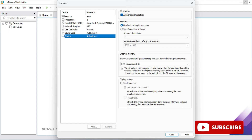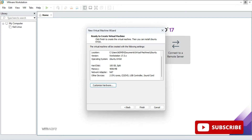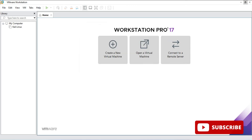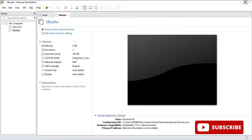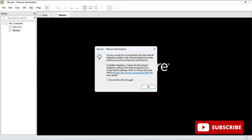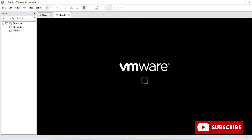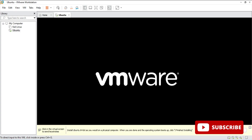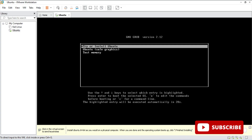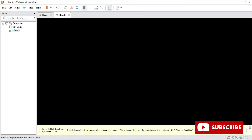Click the Close button. The customize option has set RAM and other settings. You can see the summary information. Click the Finish button. The VM is now created but the operating system is not installed yet. Click on 'Play Virtual Machine'. You'll get options: 'Try or Install Ubuntu', 'Ubuntu Safe Graphics', 'Test Memory', and other options. Select the first option: 'Try or Install Ubuntu'.